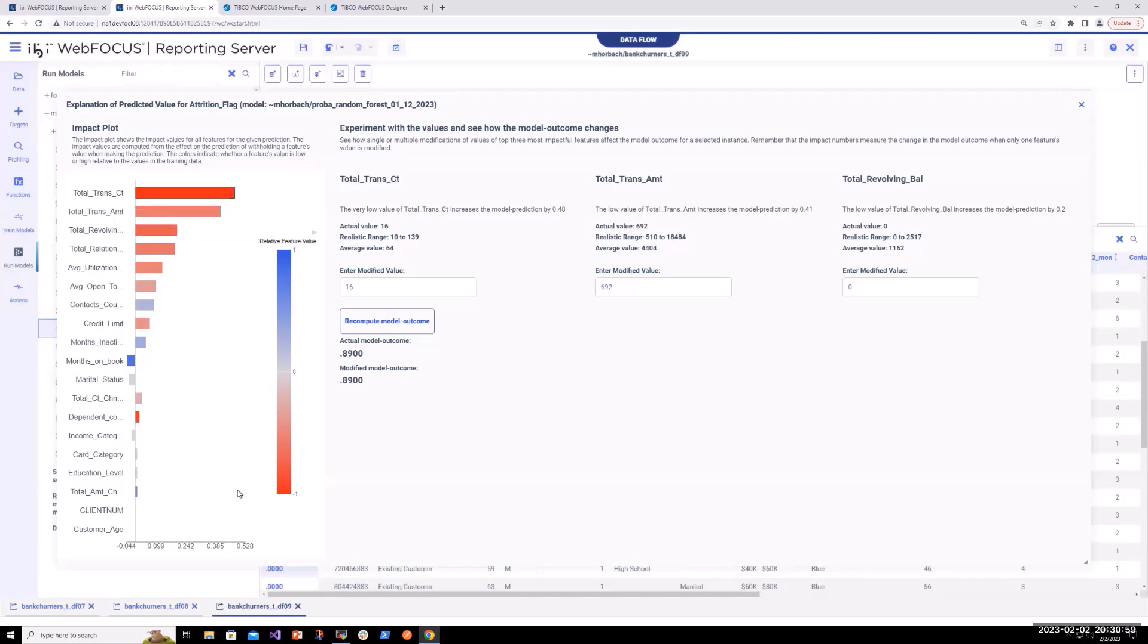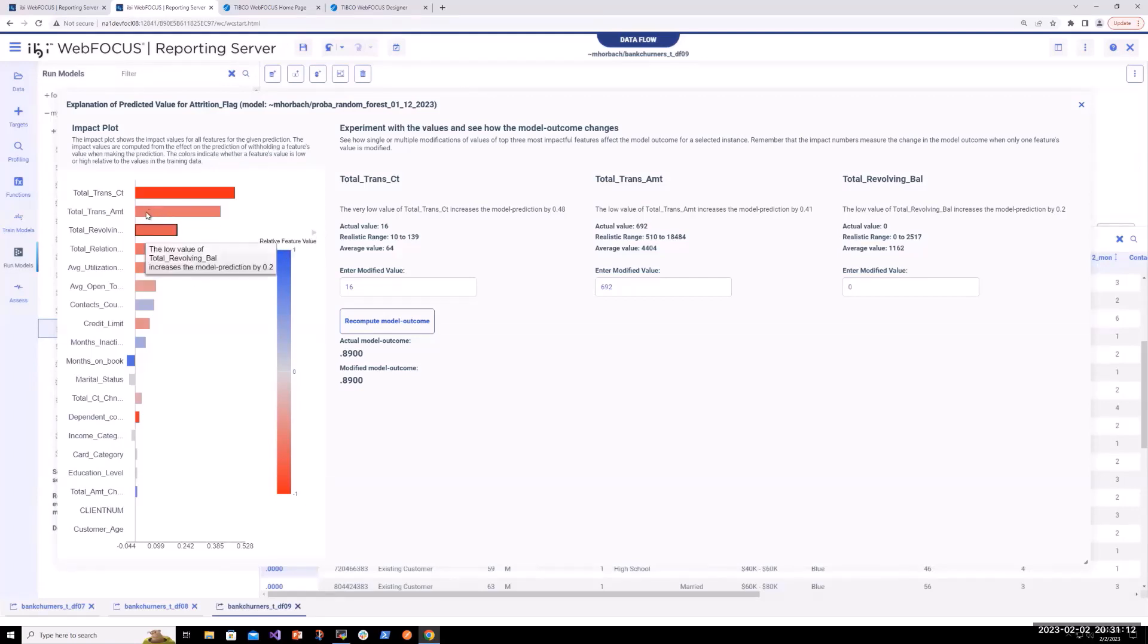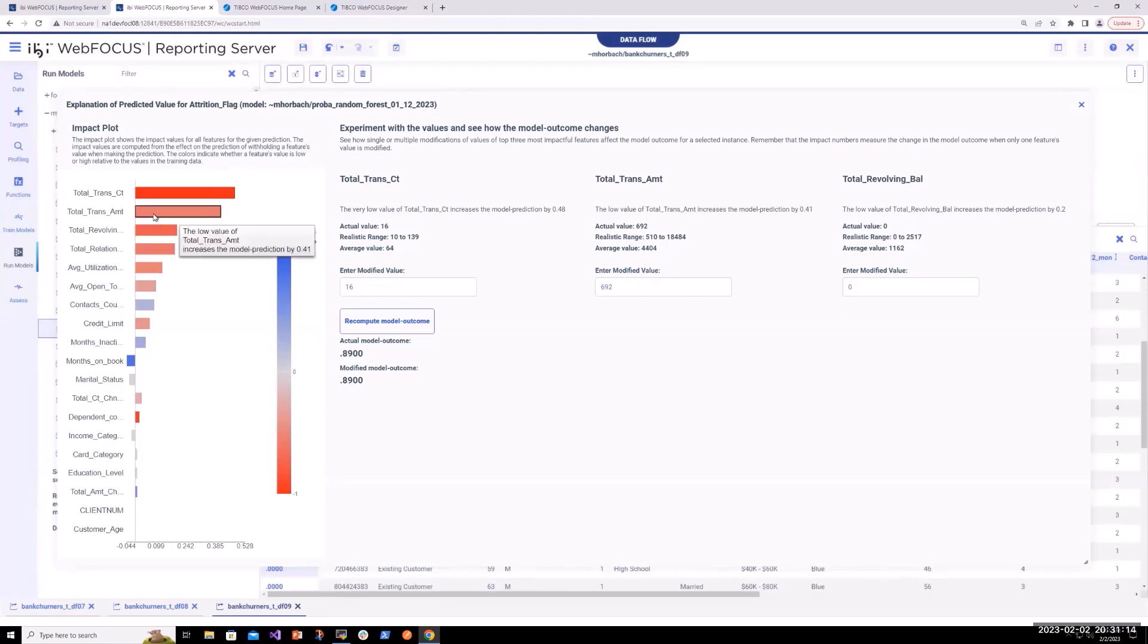the total transactions actual value of 16 was a lot lower than the average or the range. Likewise, the total transaction amount was also a low value. I think it was an actual value of 692, where the average that we expect is 4404.